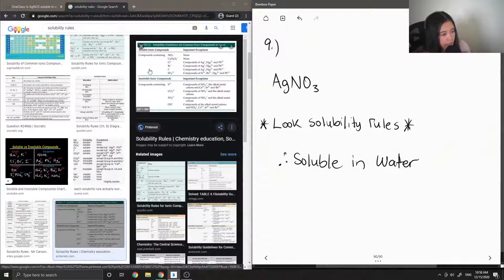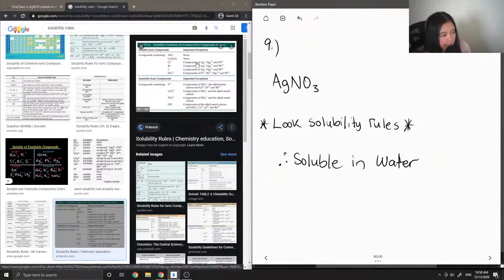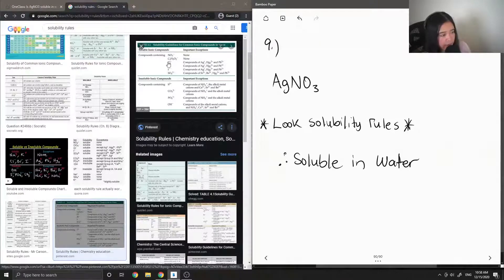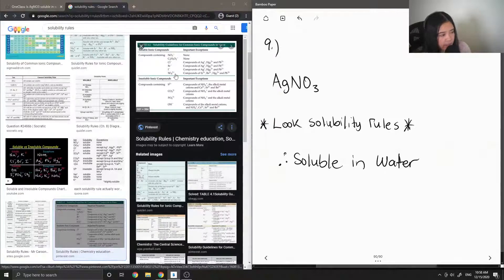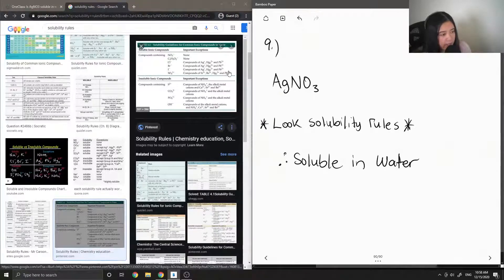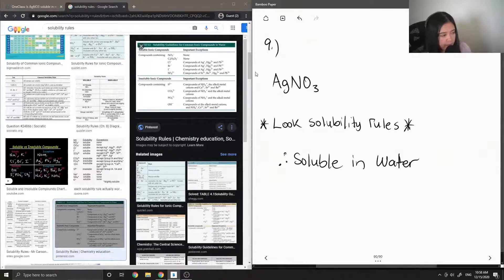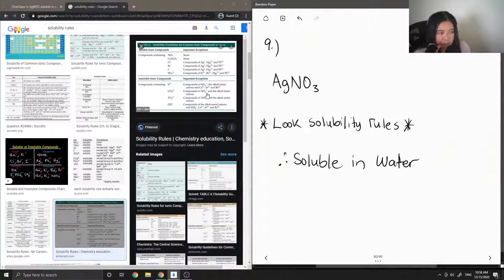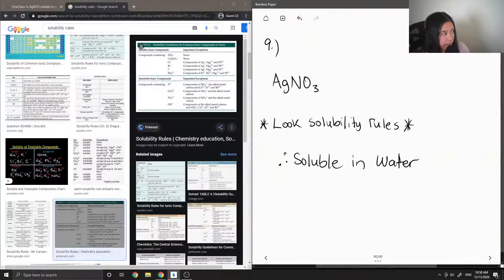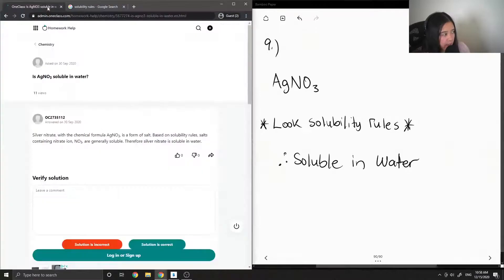However, if we had silver bonded with the chlorine, silver bonded with a bromine or iodine, then it would be insoluble. But because it is bonded with a nitrate, we know that it is soluble.